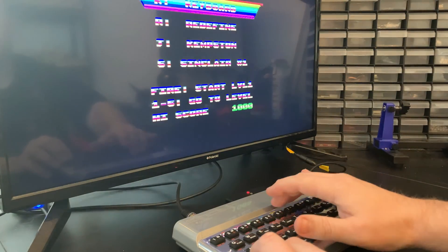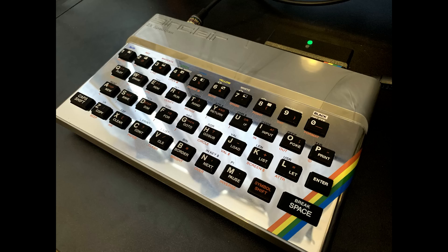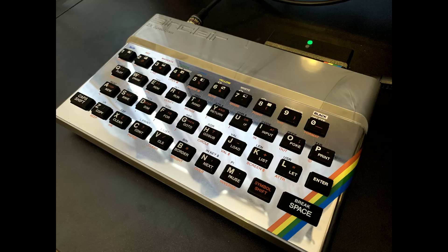This machine is definitely going to take pride of place next to my Spectrum Next and will probably get more playtime because I built it myself.